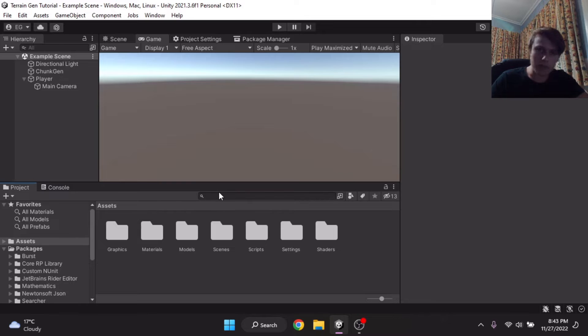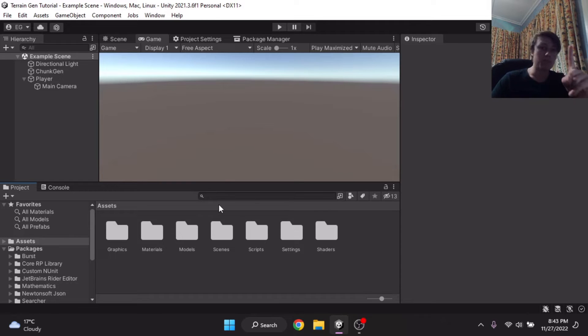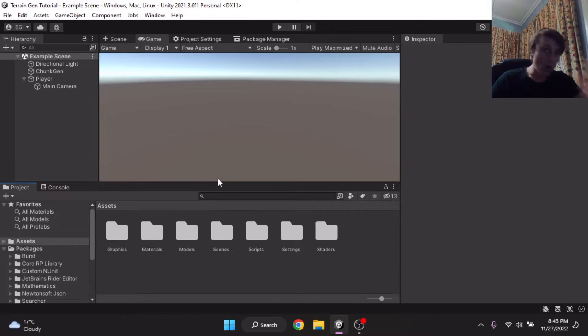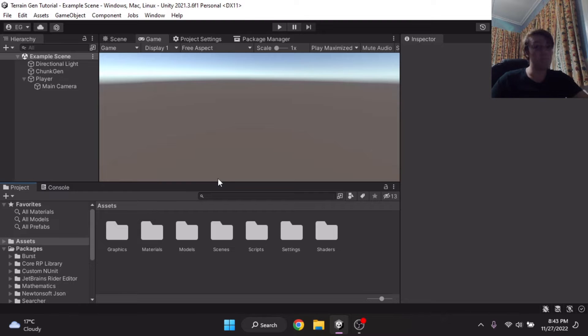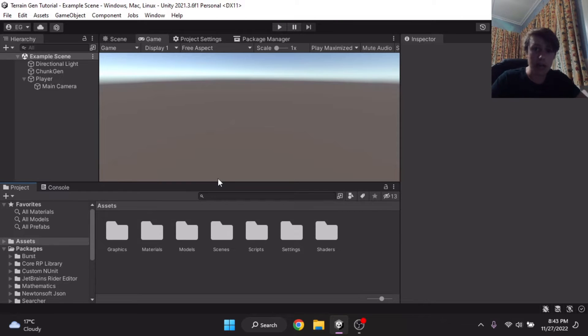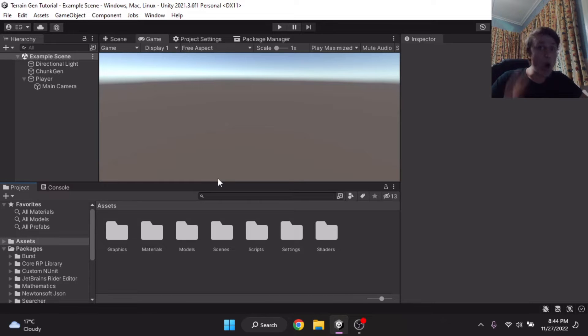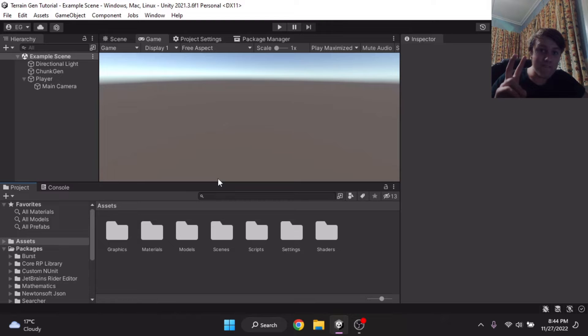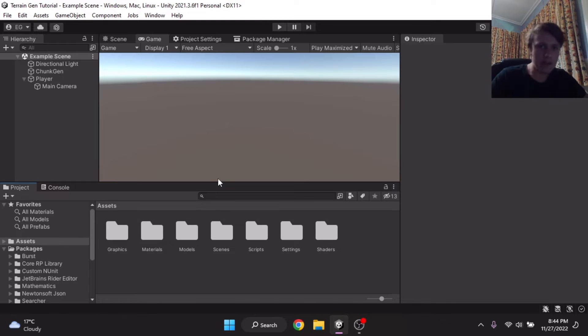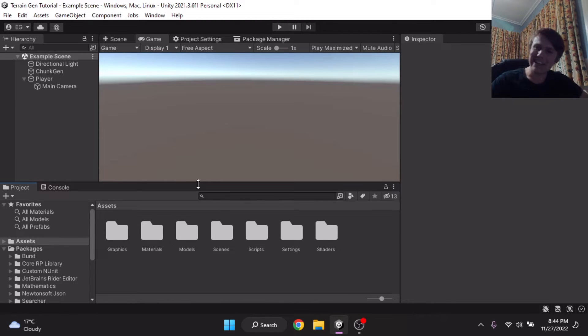But before we start the video, I'm going to get two things out of the way. Yes, I have a webcam. Go watch one of my other videos, comment down below, is it better or is it worse? I genuinely can't tell. Second thing, I know I need a haircut. My hair is very long. I will be getting one soon, maybe. Let's get right into the video.